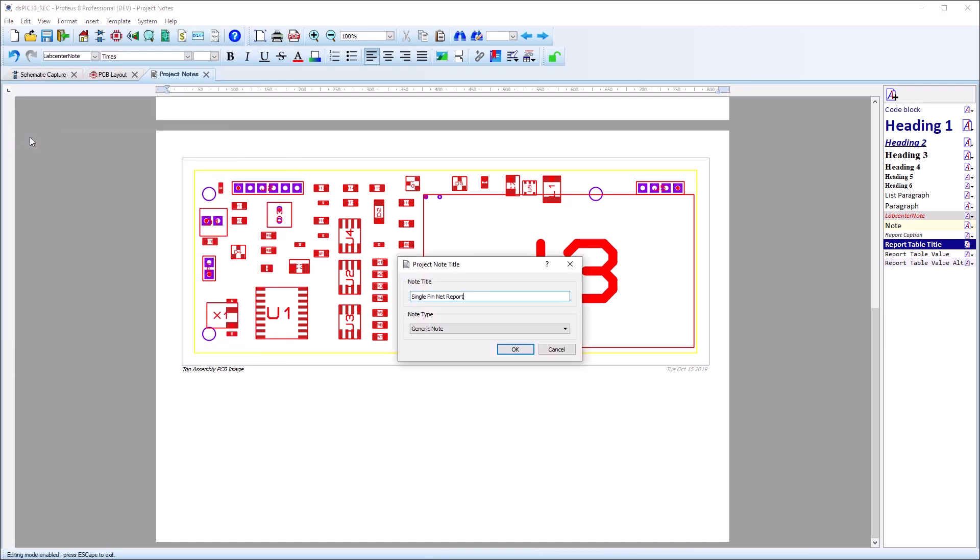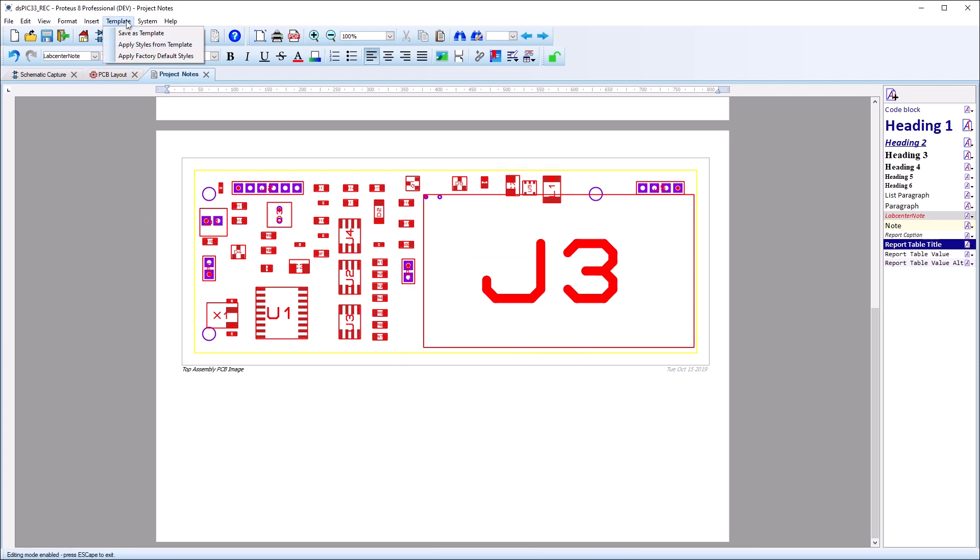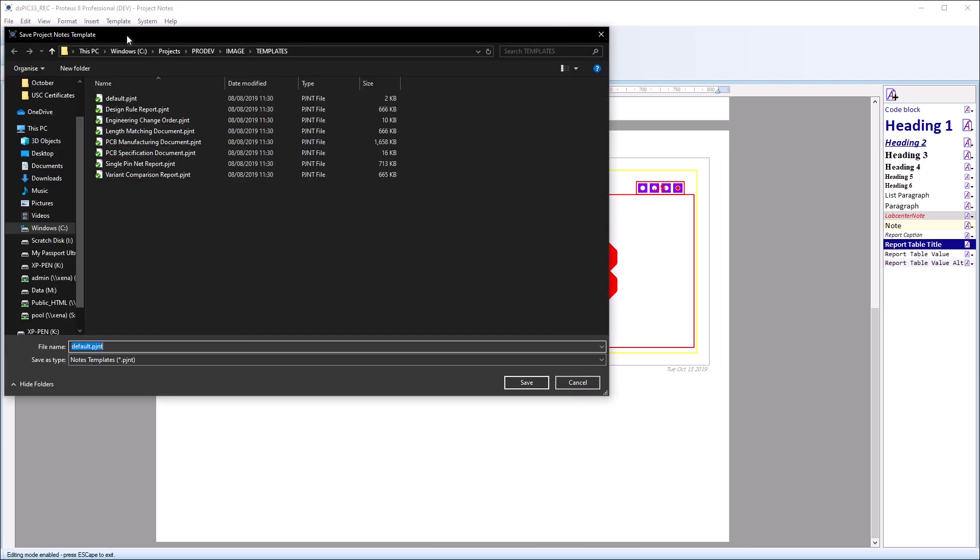You can then save custom reports as a template for future use. Set the title of the note via the file menu command and then save as a template from the template menu.